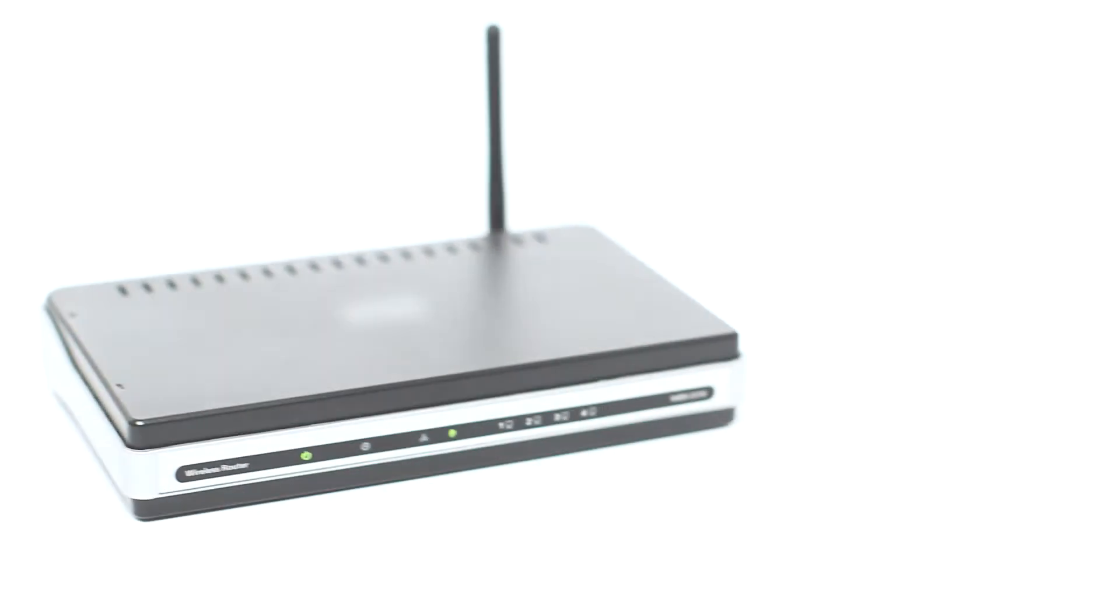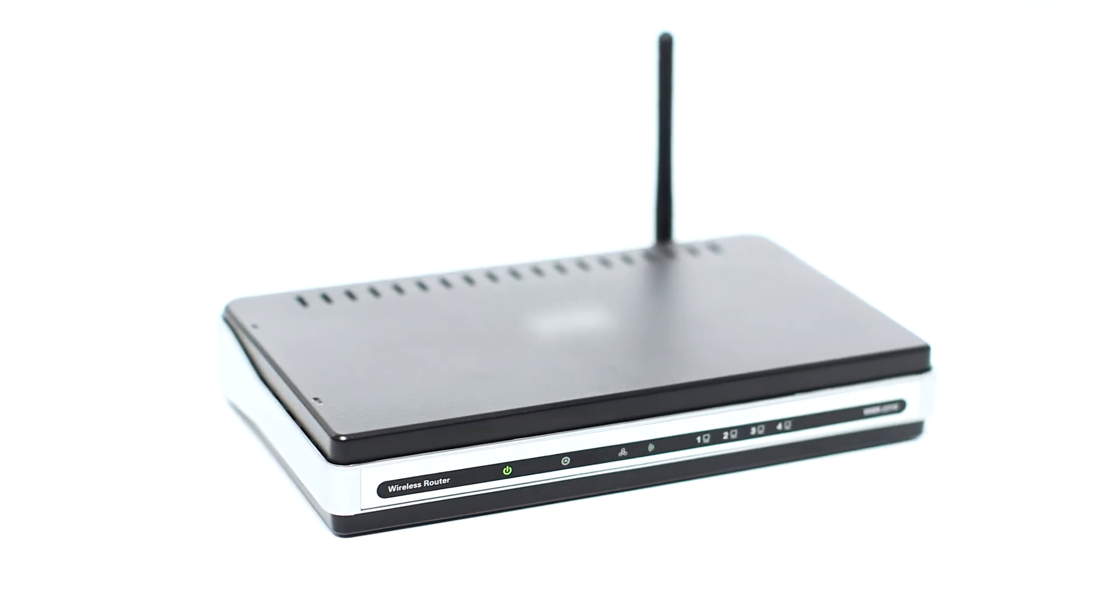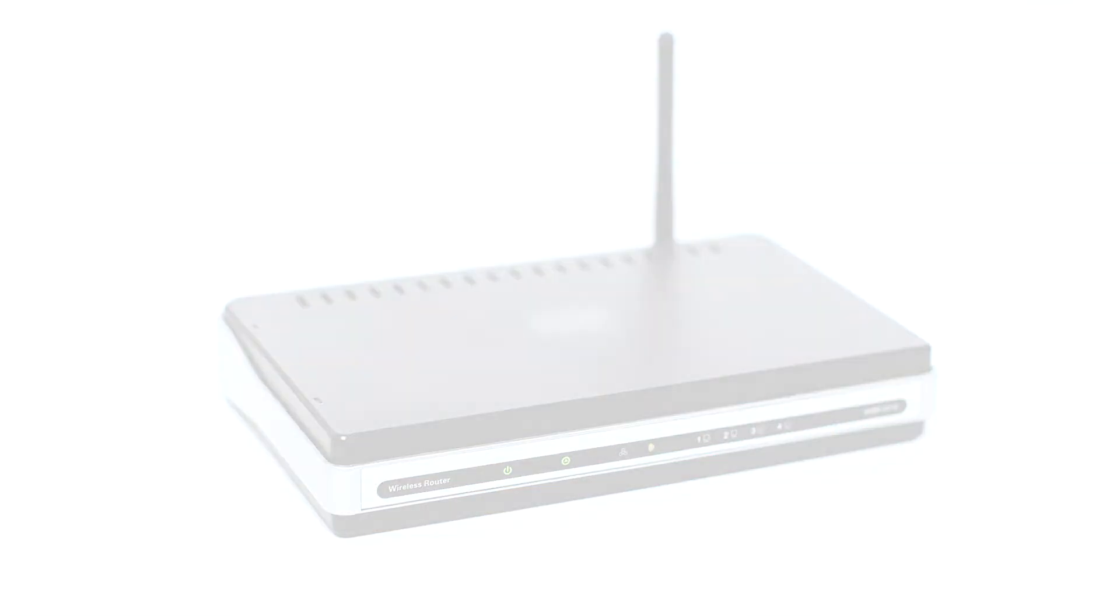Before connecting your printer to the network, confirm that your wireless router is available and properly set up. Also, confirm that your computer is connected to the network.